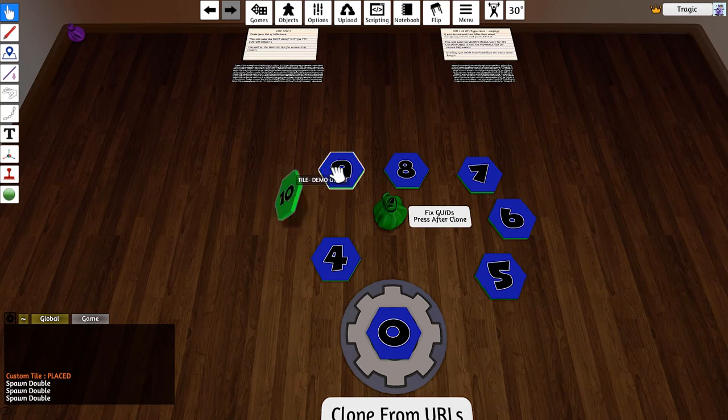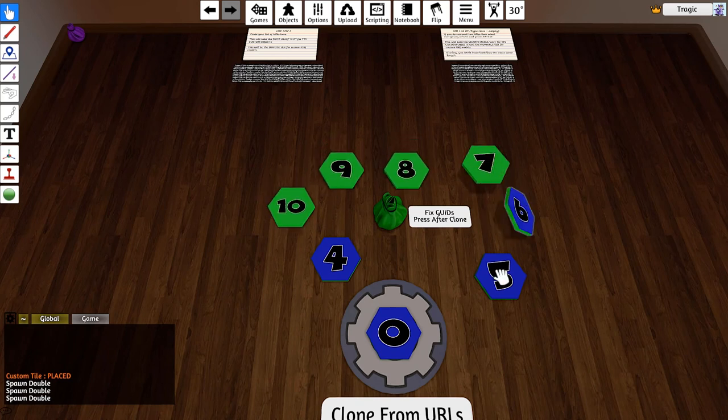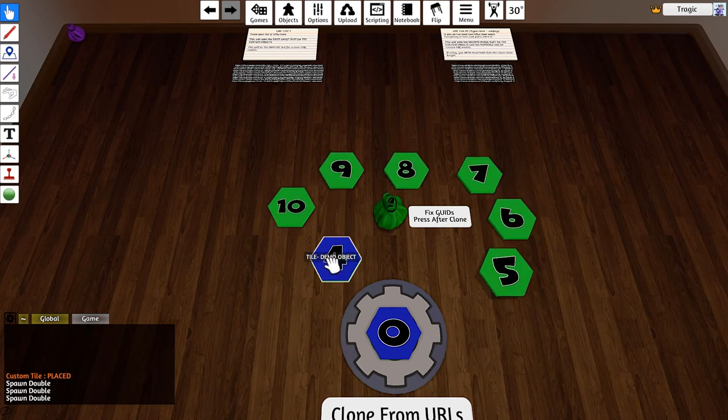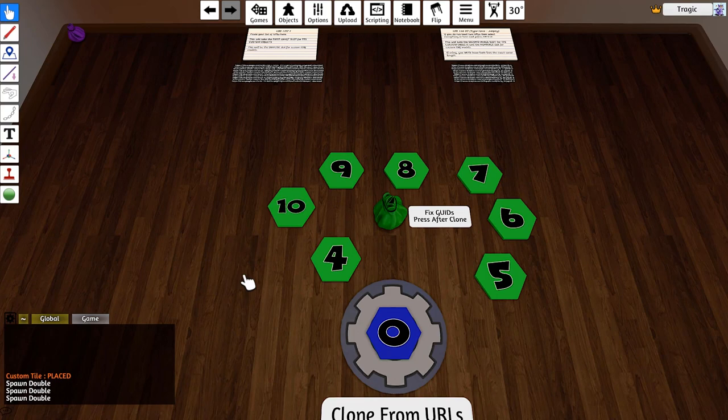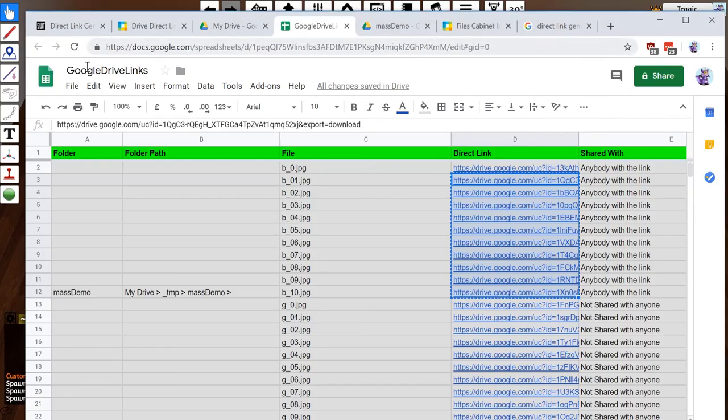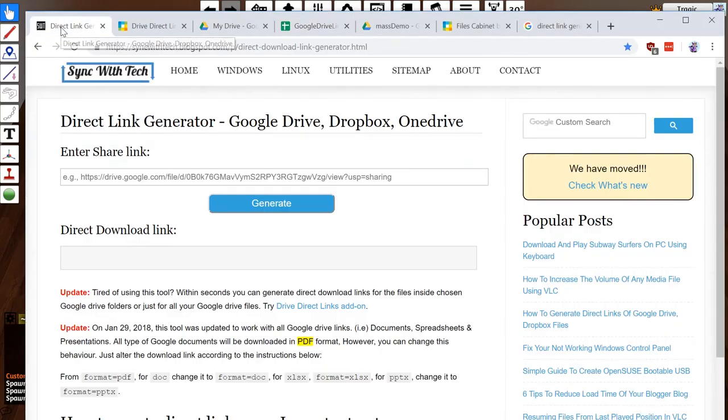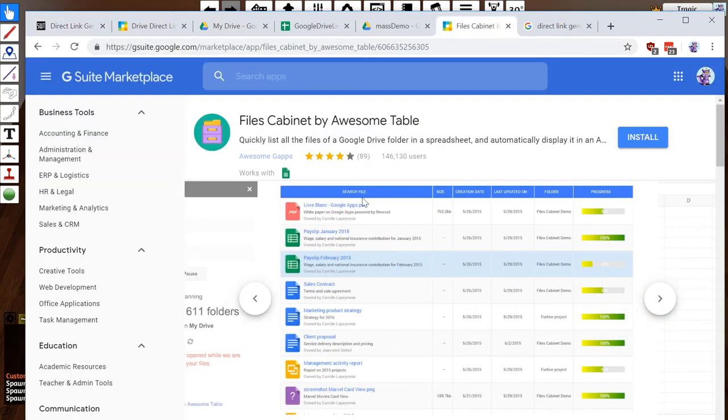And that is how you get ordered links out of Google Drive. Again, links will be in the description. I'll put it in the mod page and I'll also put in the description of this video. Direct Link Generator is what I just used.